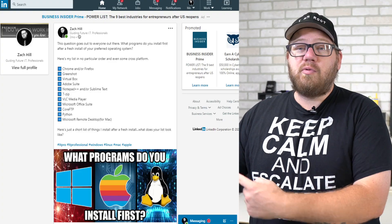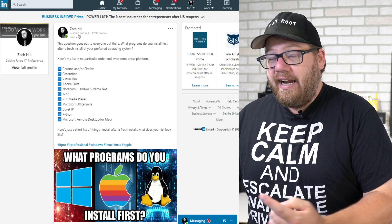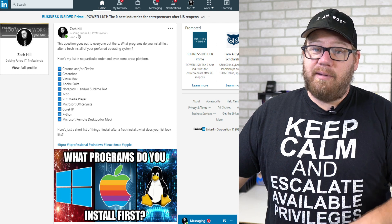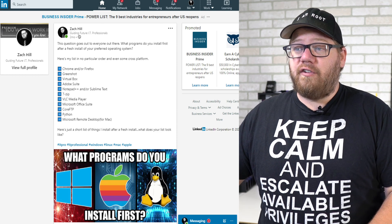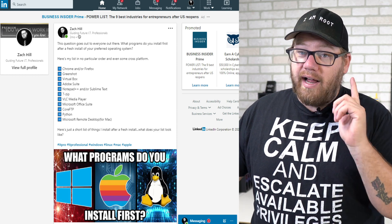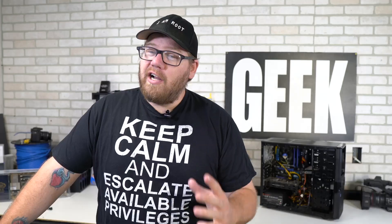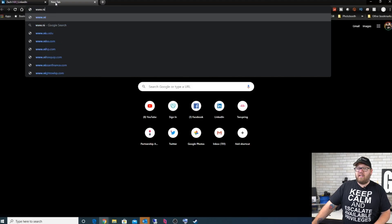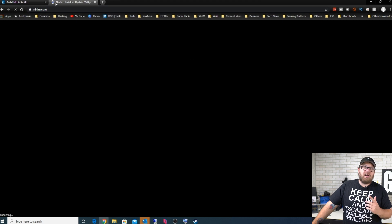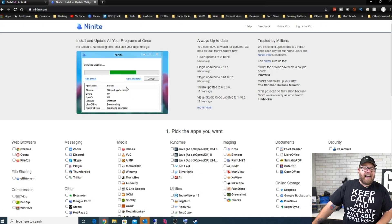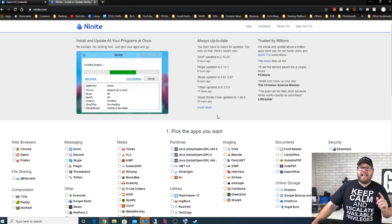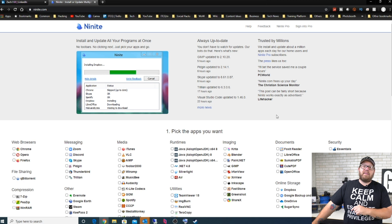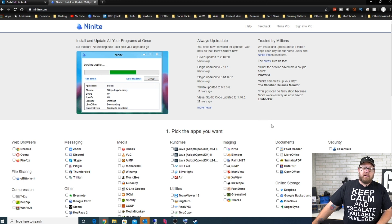I posted this out on LinkedIn, you guys can see this on your screen now. Here's what we put and here's the list of things that I typically install first. But I have to mention this website before, and others have mentioned it in this post on LinkedIn as well. It's a website called ninite.com.